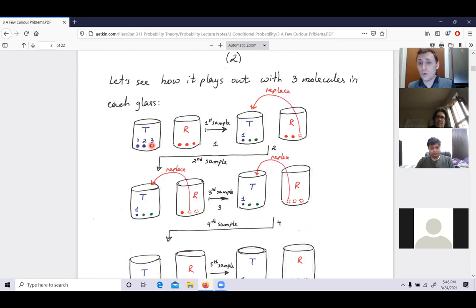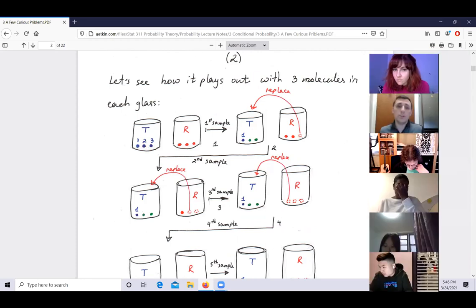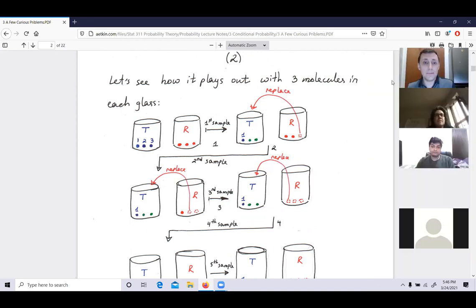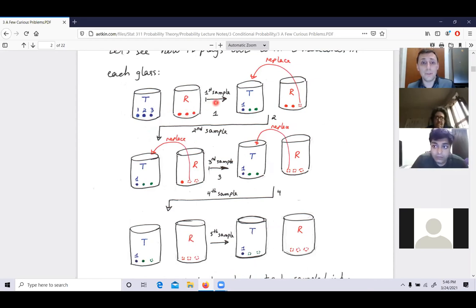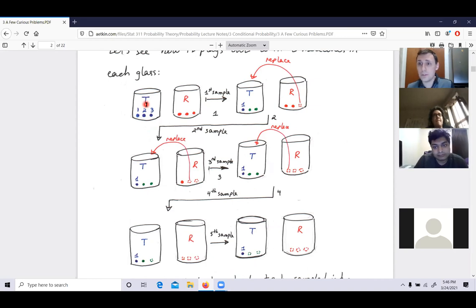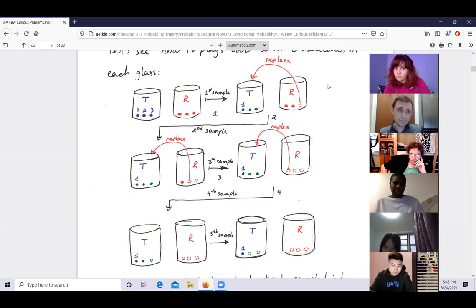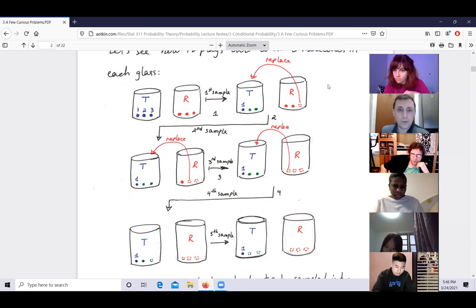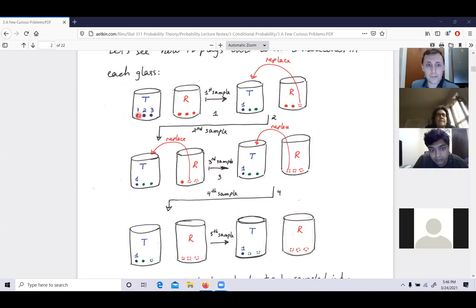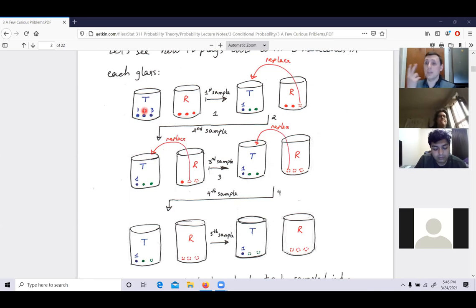If T is the last to survive — meaning the last molecule removed is either molecule one, two, or three — by symmetry the probability is three times the probability that molecule one is the very last removed. Now, the probability of surviving the first sampling procedure: since each molecule is equally likely to be picked, there's a two-thirds probability of surviving, because two out of three times it will not be picked.